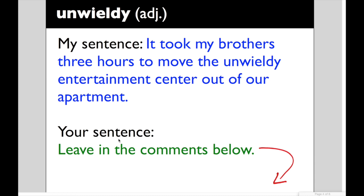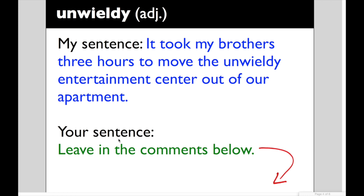Leave your sentence in the comment section below and here comes your third word this week. Coalesce. Also a verb to coalesce is to come together and form one mass or whole. You can talk about this being items that are brought together to coalesce. Like maybe an artist has brought many different types of pieces together but somehow makes them coalesce into one work of art. People can coalesce like group work at school. We all come together and we coalesce right. We just become one.